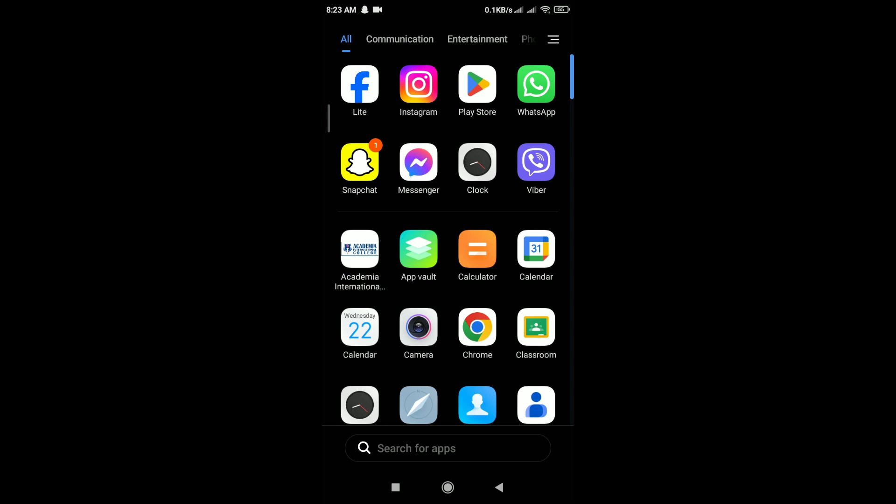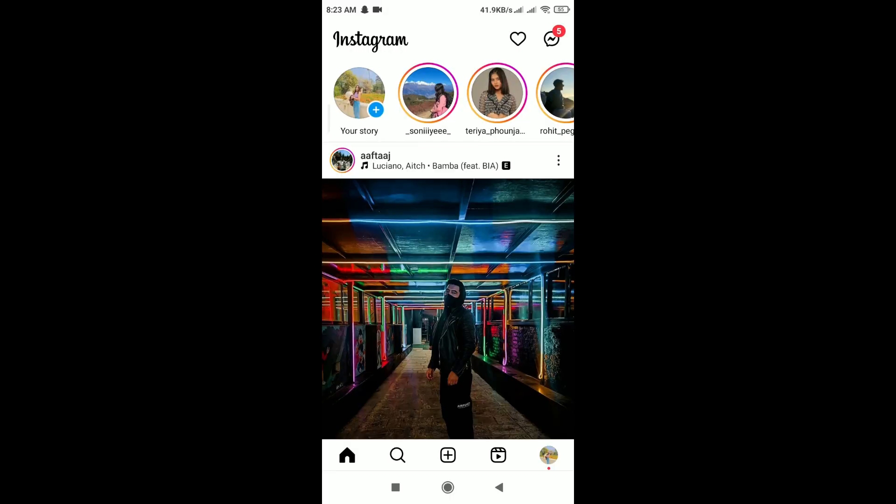Confirm that the users you're trying to mention are still on your close friends list. You can do this by going to your profile. First, open the Instagram app and tap on the profile icon in the bottom right corner of the screen.